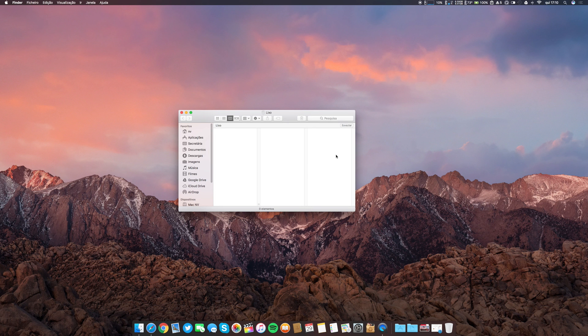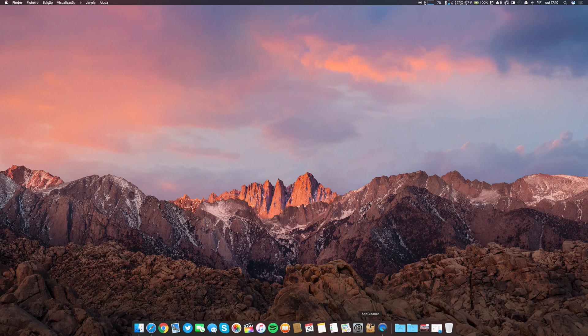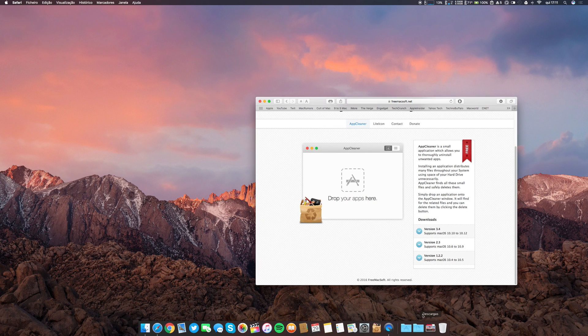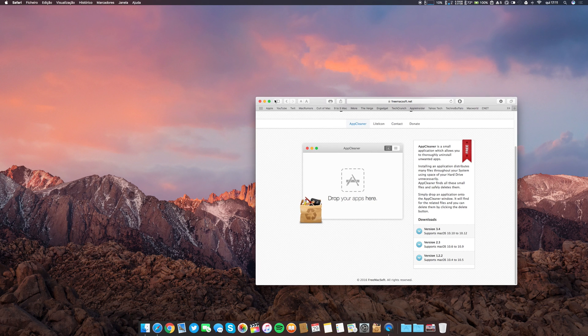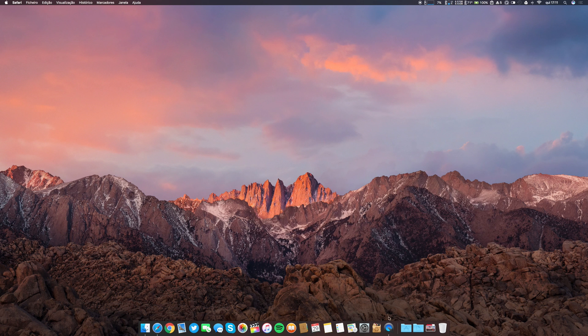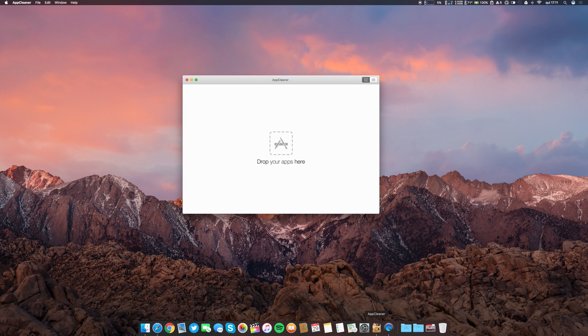Let's close this window. I have here a third-party application that I will leave in the description below. It's already here on this website, I will leave the link below. It's called App Cleaner. What this app does is fetch all the folders or extensions that are related to the application that you want to delete.